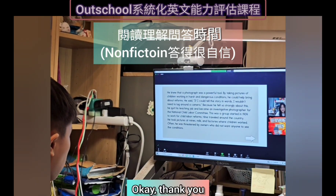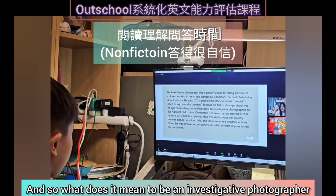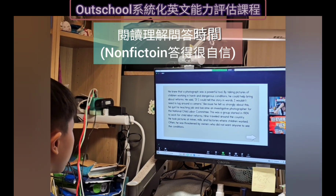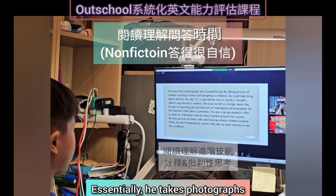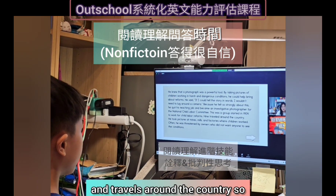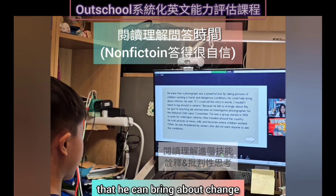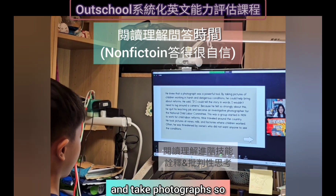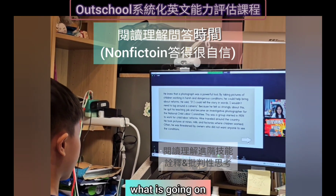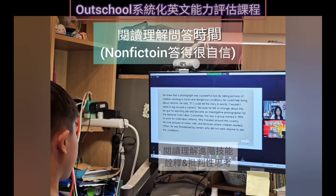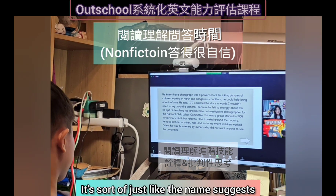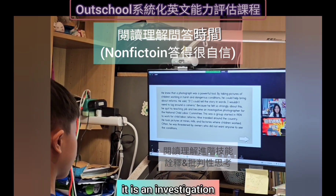What does it mean to be an investigative photographer? Essentially he takes photographs and travels around the country so that he can bring about change and so that people would actually know what is going on. It's sort of like the name suggests — it is an investigation.